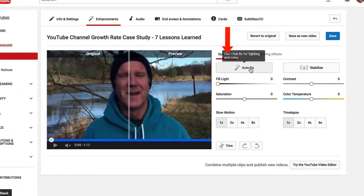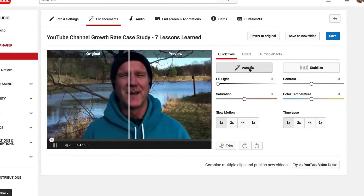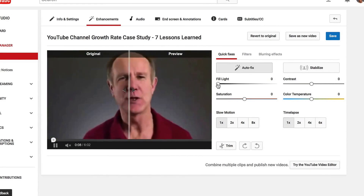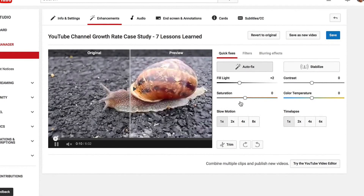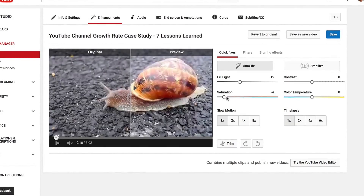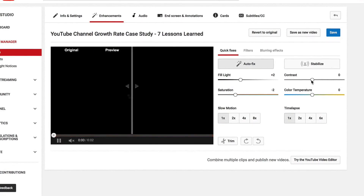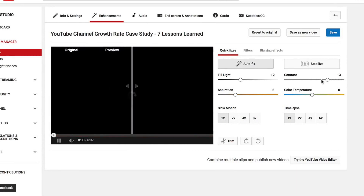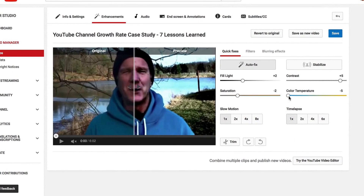Under quick fixes, I can do autofix. It shows the original and it shows a preview. I can fill in the light, I can do saturation, I can do contrast, I can do color temperature.